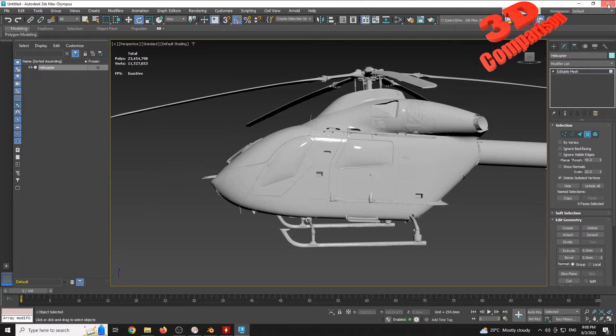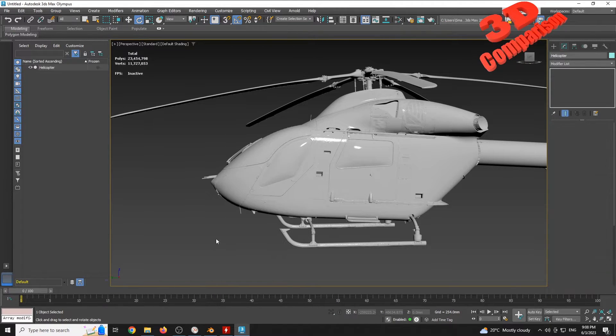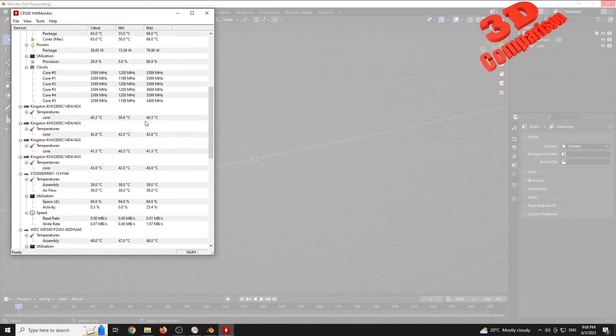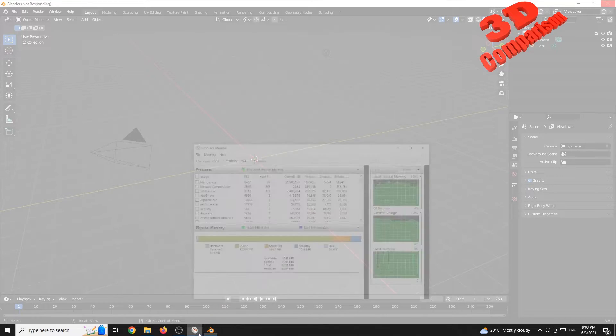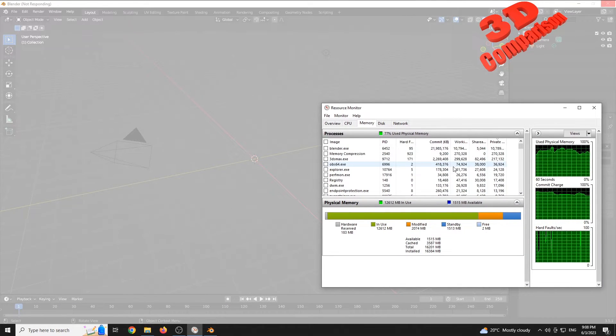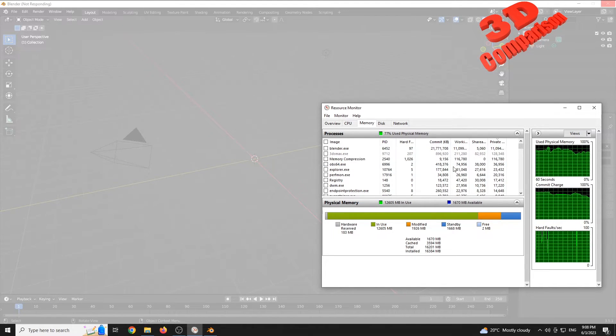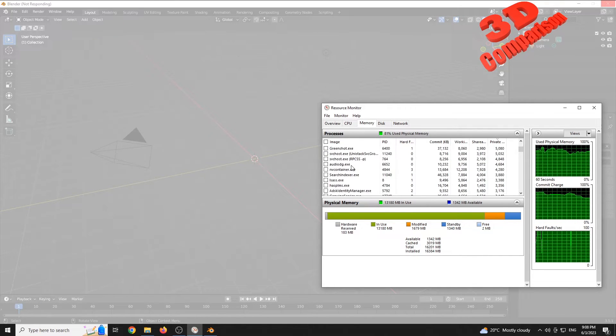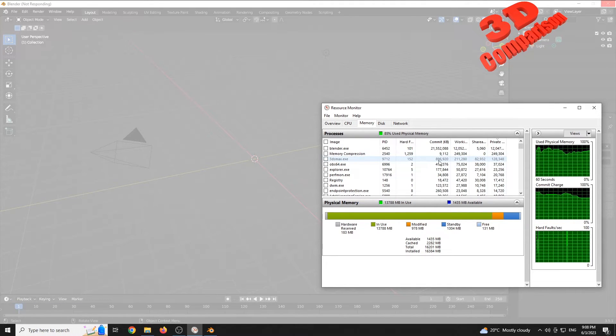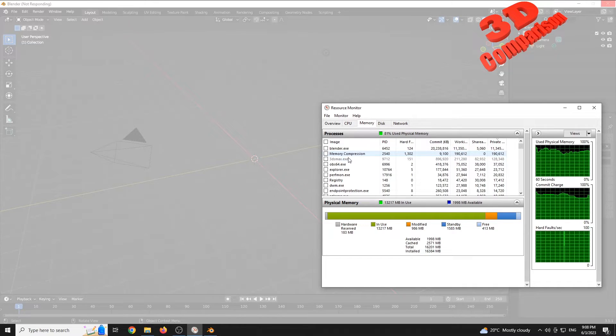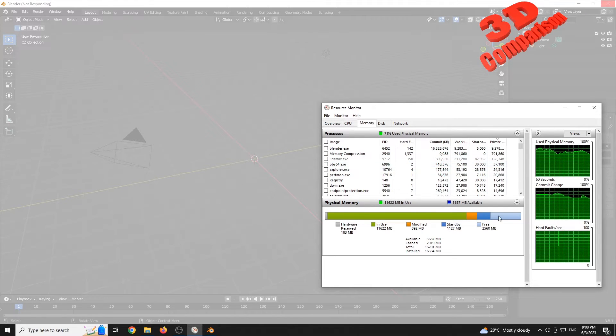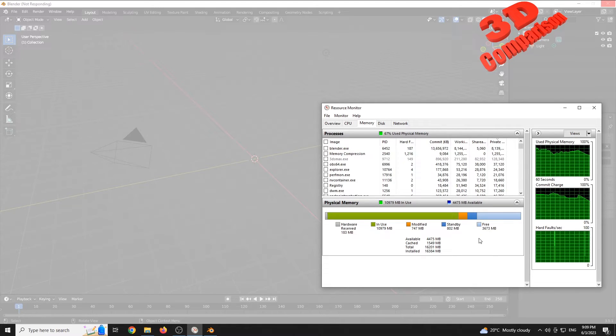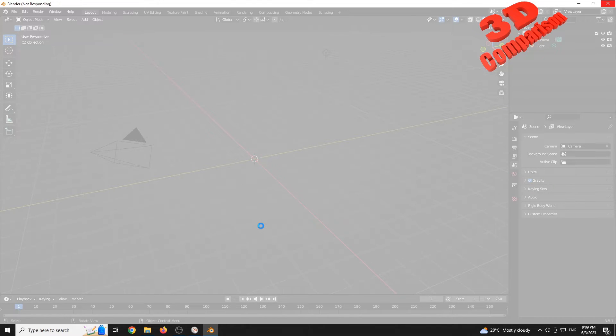I will close 3ds Max and I will leave Blender a few more minutes to see if it will manage to have that open. We see that 3ds Max already cleared the RAM memory. I will show you the test between STL files import in Blender and 3ds Max.